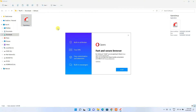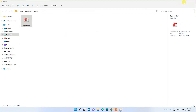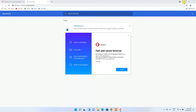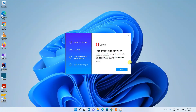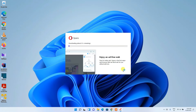You can see that the Opera fast and secure browser installation wizard has opened. Let's minimize our download directory and browser. If you simply click on 'Install', it will start downloading Opera, so you need to have an active internet connection throughout this installation.